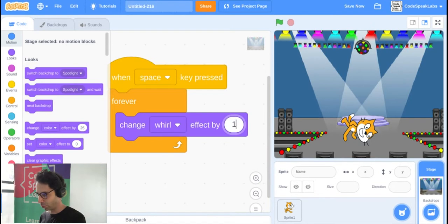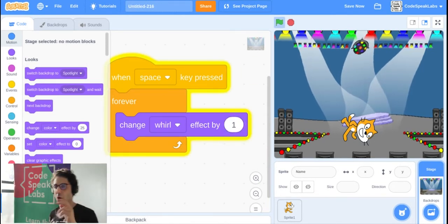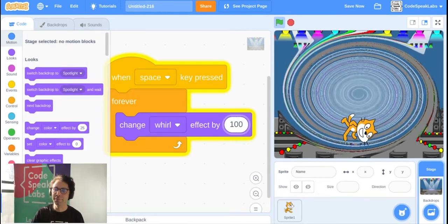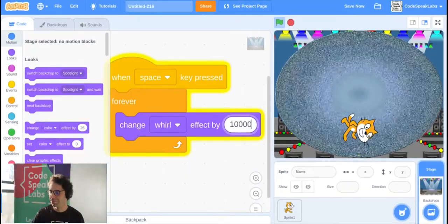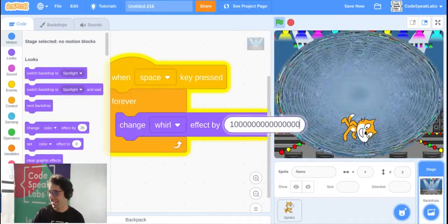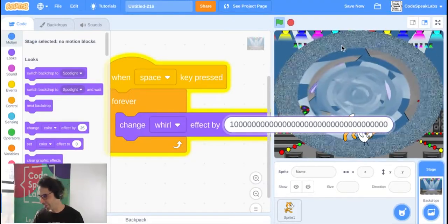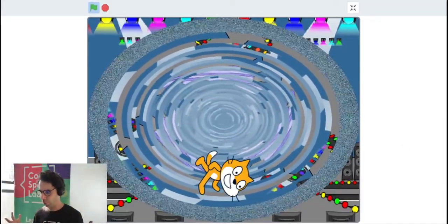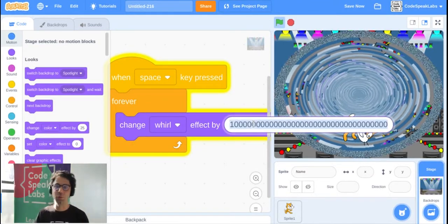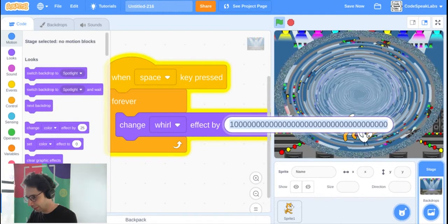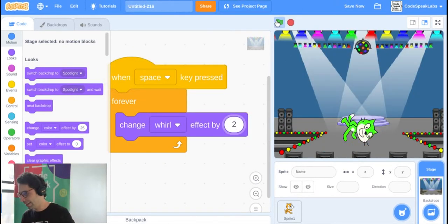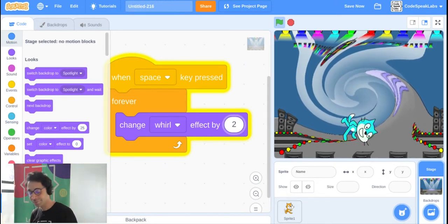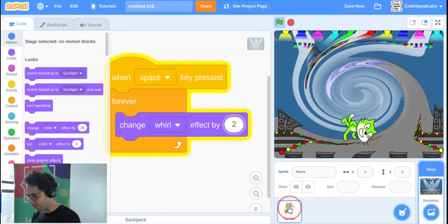You can change the whirl number too — set it to 1 for a slow whirl, or 10, 100, or even larger for a more intense effect. The bigger the number the more interesting it gets, but I suggest staying between 0 and 100. I'll choose 2. Click the green flag, press space, and the background whirls slowly.